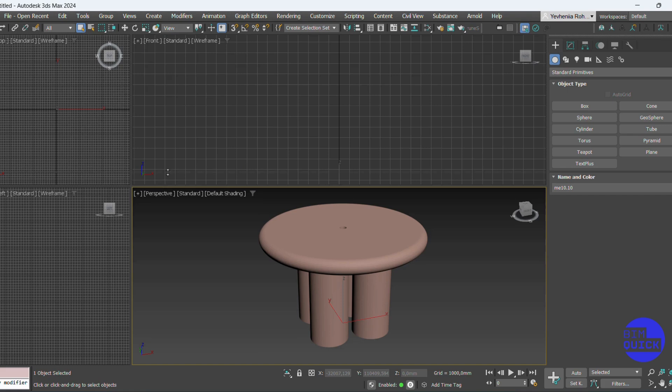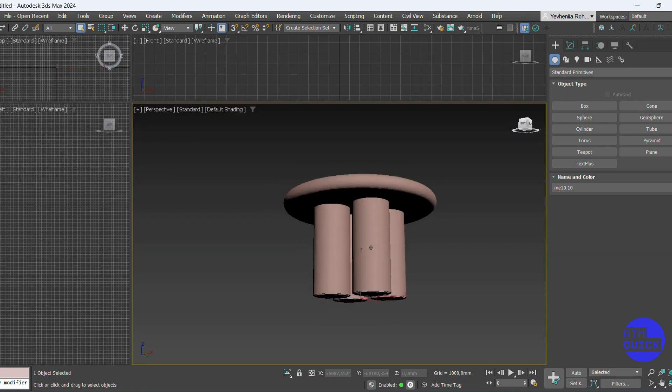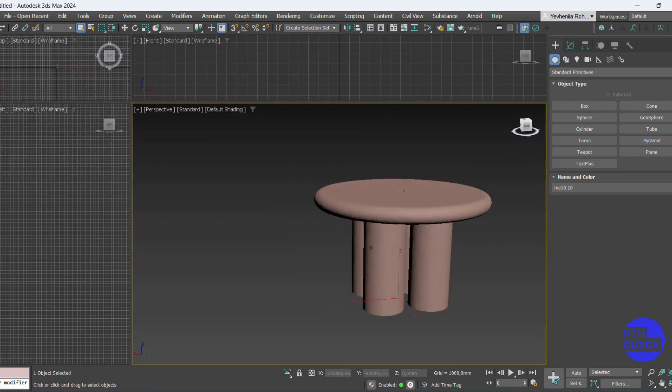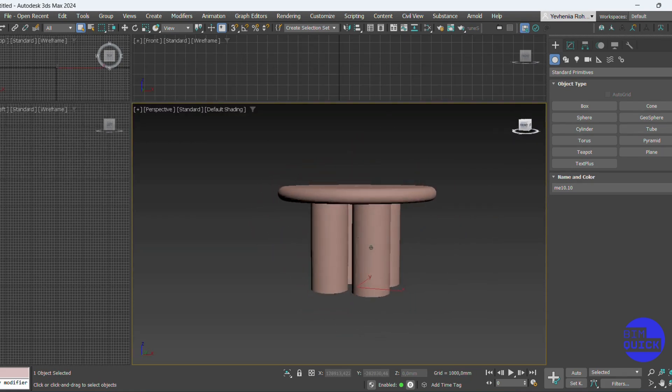Welcome! In this quick tutorial, I'll show you how to export a model from 3ds Max and import it into Revit. Let's get started!